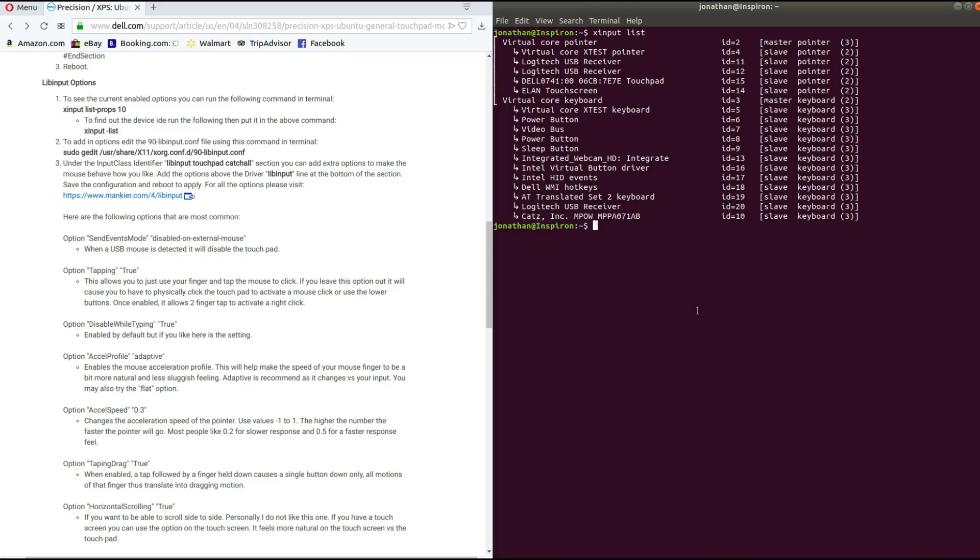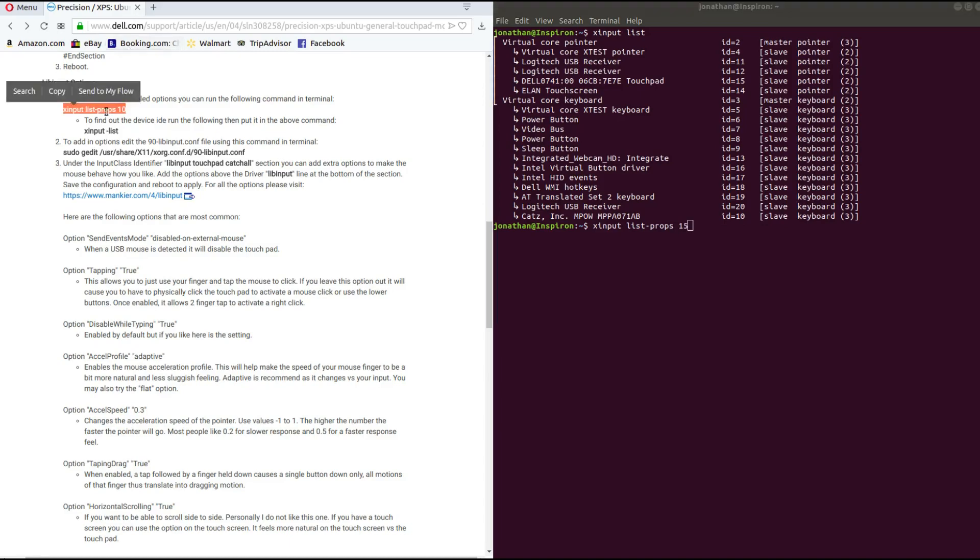So I'm looking at ID 15. So now I type in 'xinput list props 15' and this is just the command over here on step one.